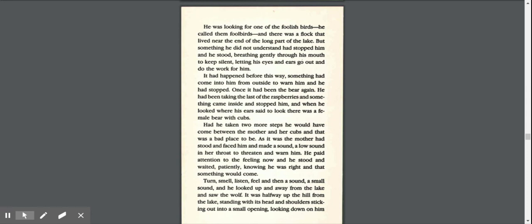It had happened before this way. Something had come into him from outside to warn him, and he had stopped. Once it had been the bear again. He had been taking the last of the raspberries, and something came inside and stopped him. The mother had stood and faced him and made a sound, a low sound in her throat to threaten and warn him. He paid attention to the feeling now, and he stood and waited patiently, knowing he was right and that something would come.